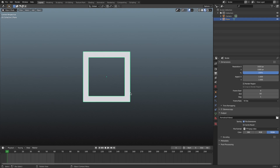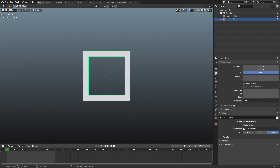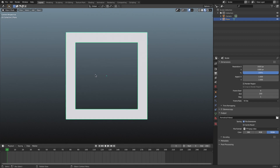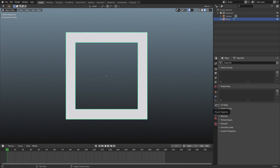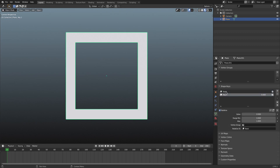Now I'll open the timeline up a little bit and change the end frame to 200 for now. We're going to go down to the object data tab and add some shape keys. I'll hit the button twice so we have one that says Basis and Key 1. I'm going to rename Key 1 to 'ZoomE'.